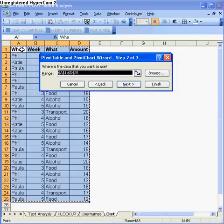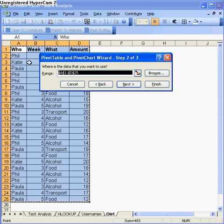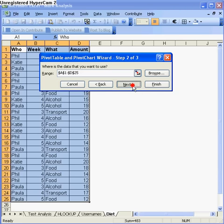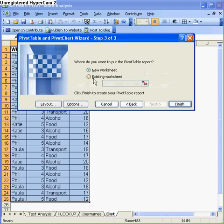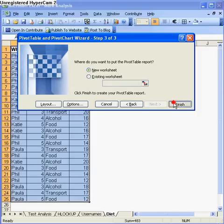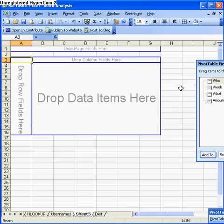Now it asks what data you want to use. You can change it, but I originally highlighted the data and it's automatically slotted in here. I go to next. I want this pivot table to appear in a new worksheet. I could use an existing one but I want it in a brand new sheet, so I go to finish and this is what you'll see.